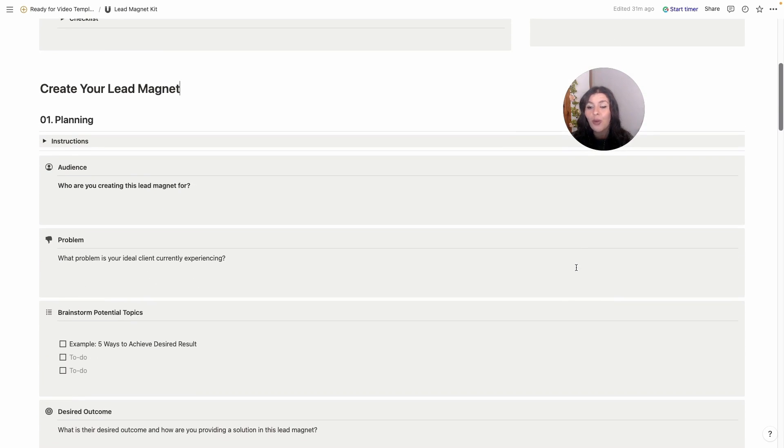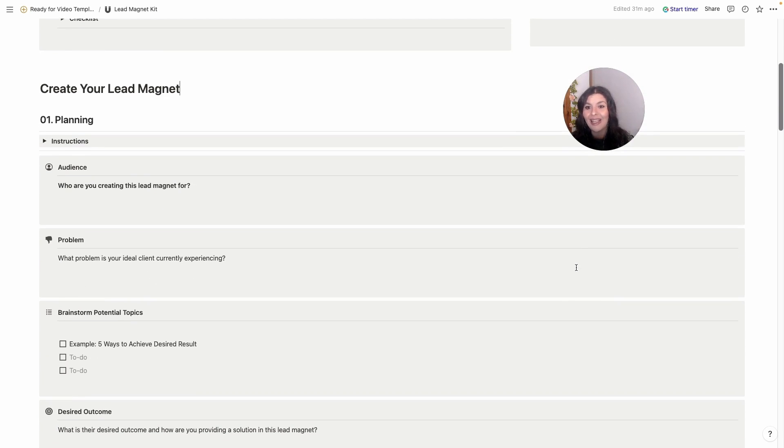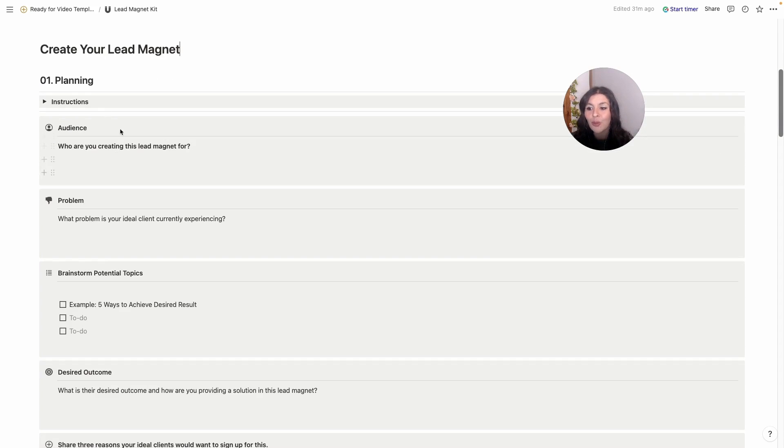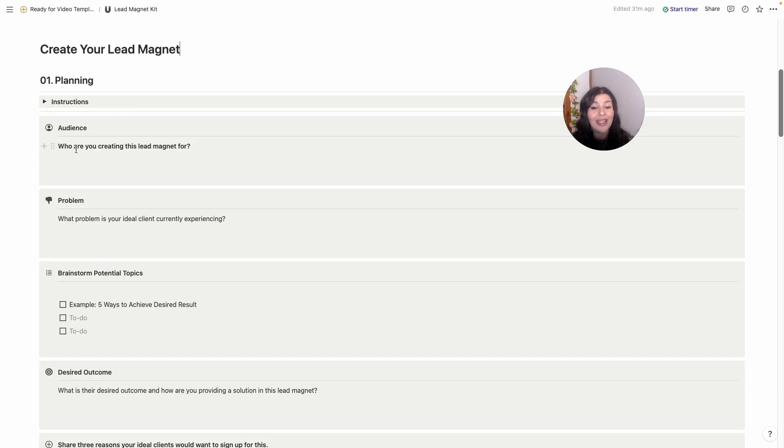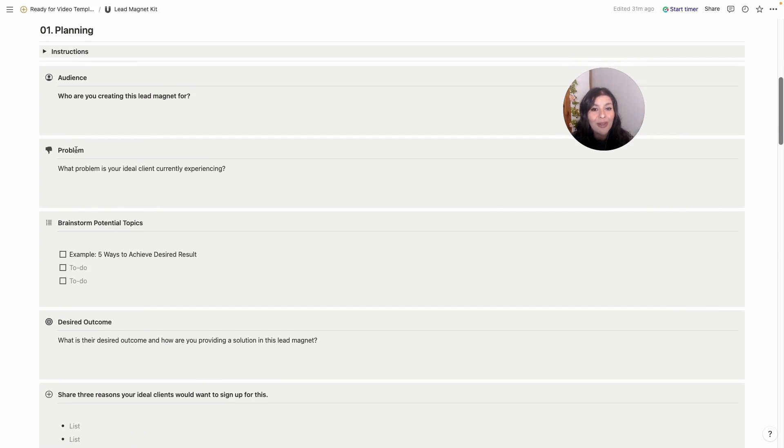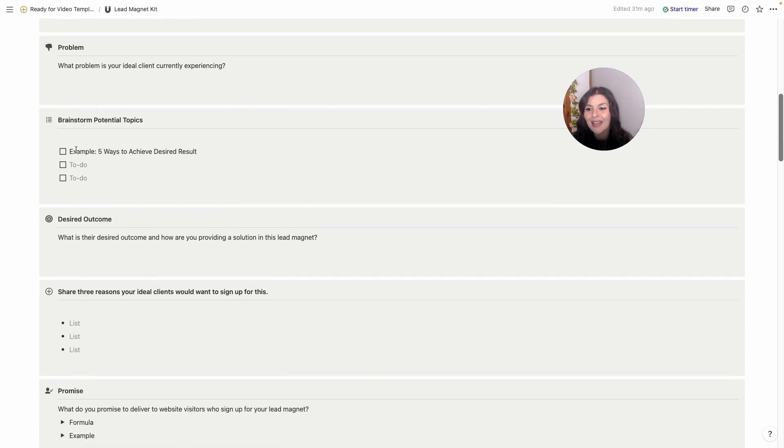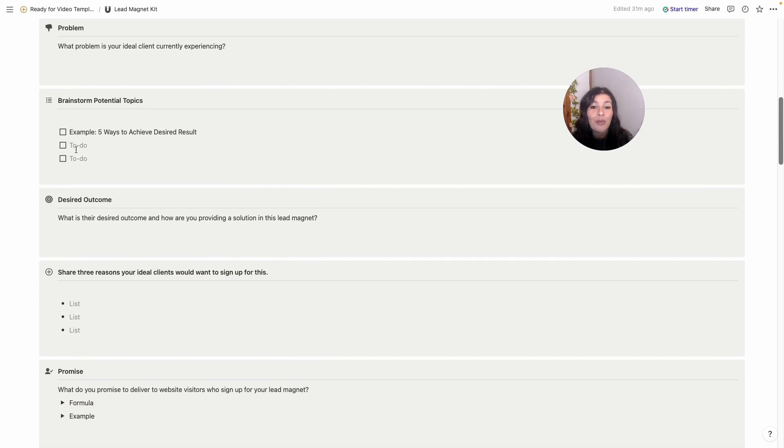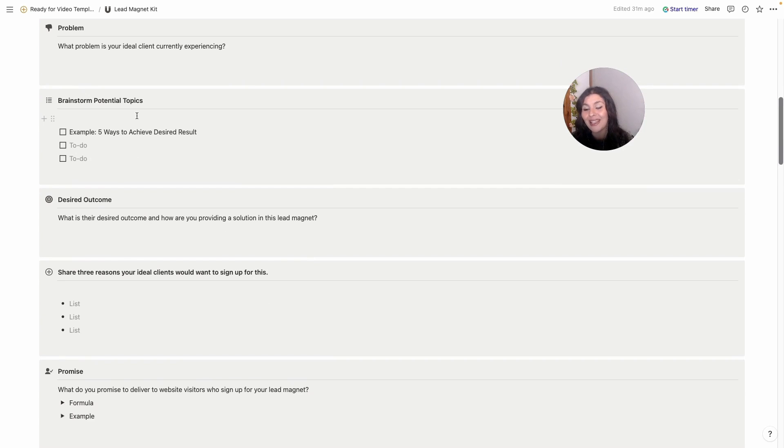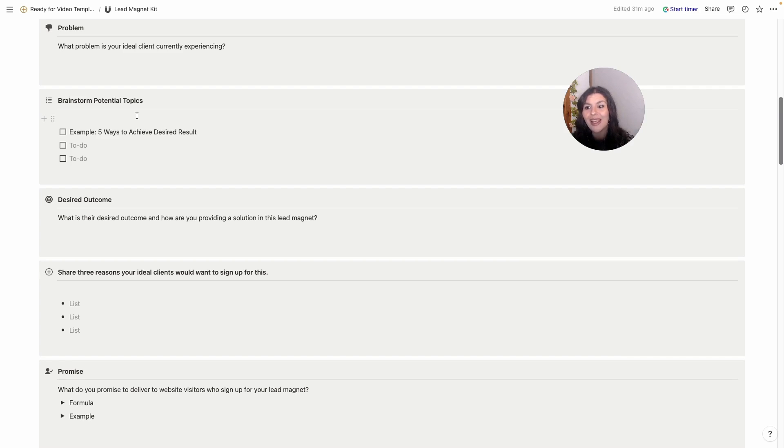Here we'll start with planning your lead magnet and I've got instructions for each section, some questions to help prompt answers. So we'll start with your audience. Who are you creating this lead magnet for? What is the problem they are currently experiencing? Now we can brainstorm some potential ideas. I like to say pick at least 10 to 15 ideas here and then you can address what the core biggest problem is.